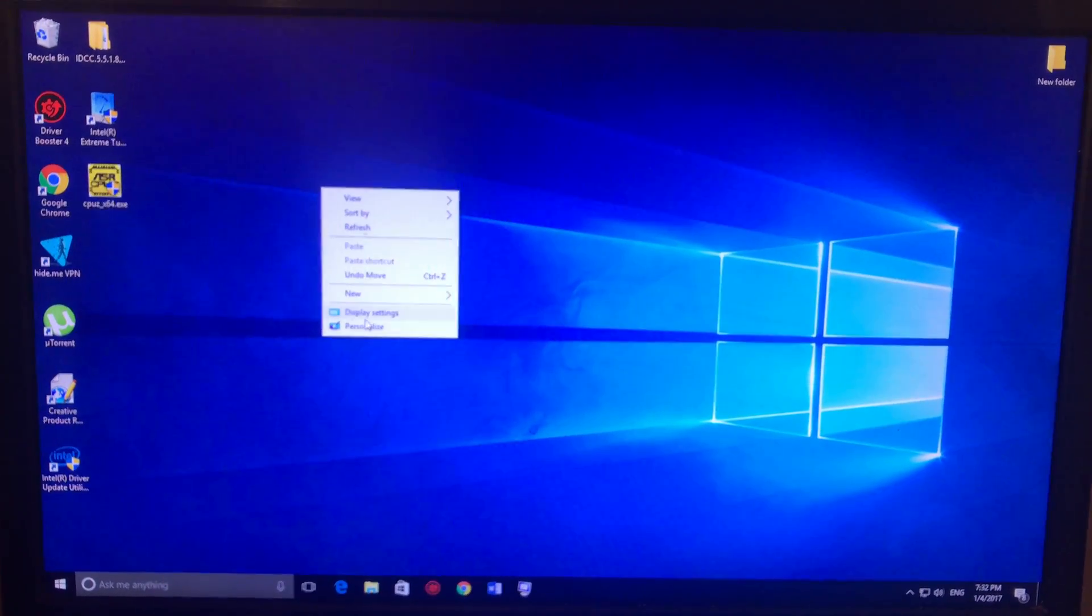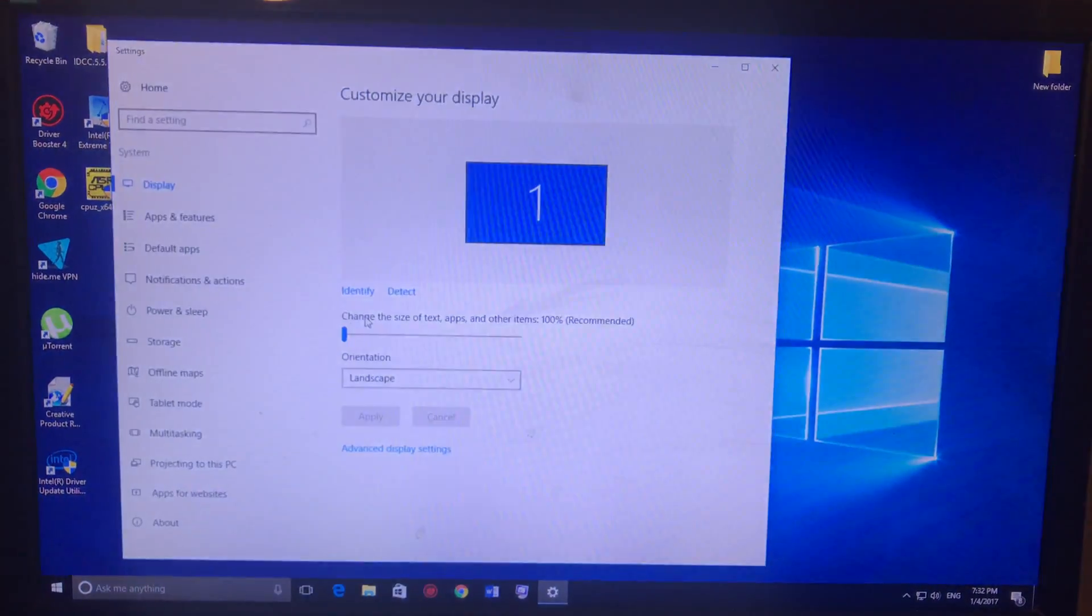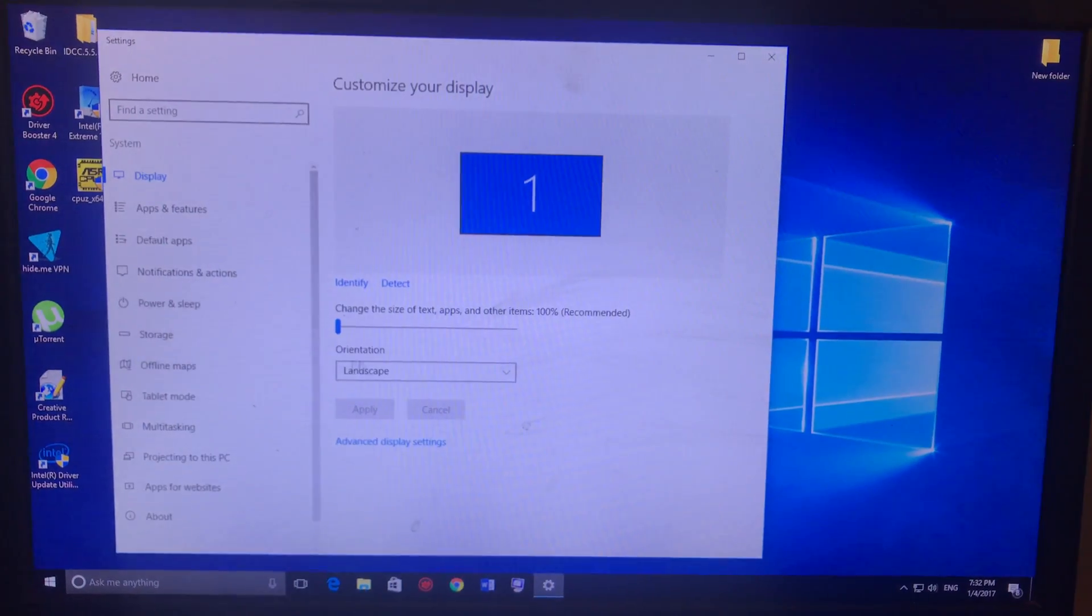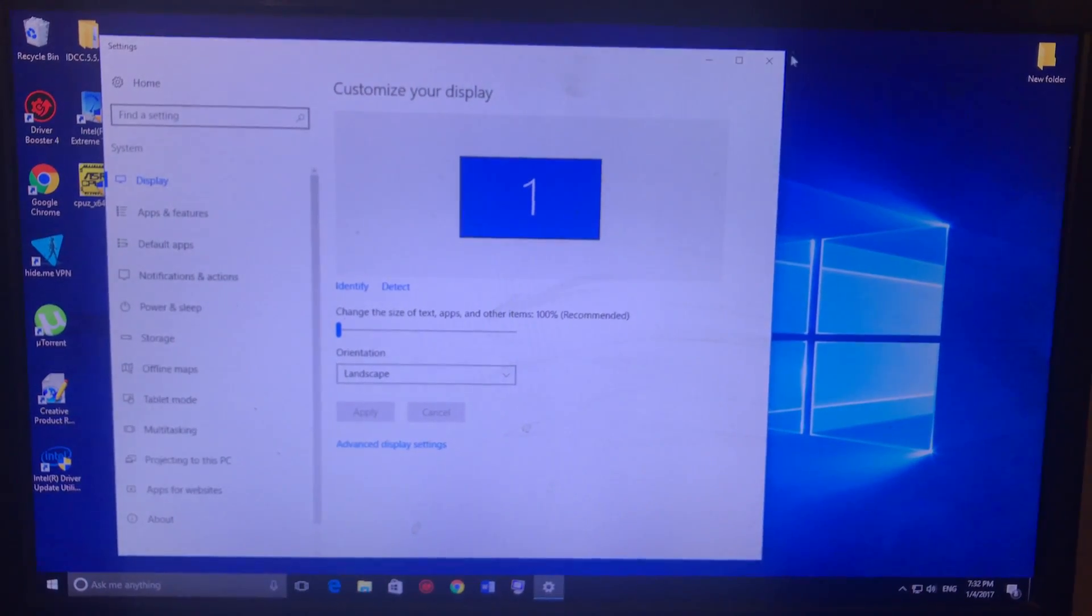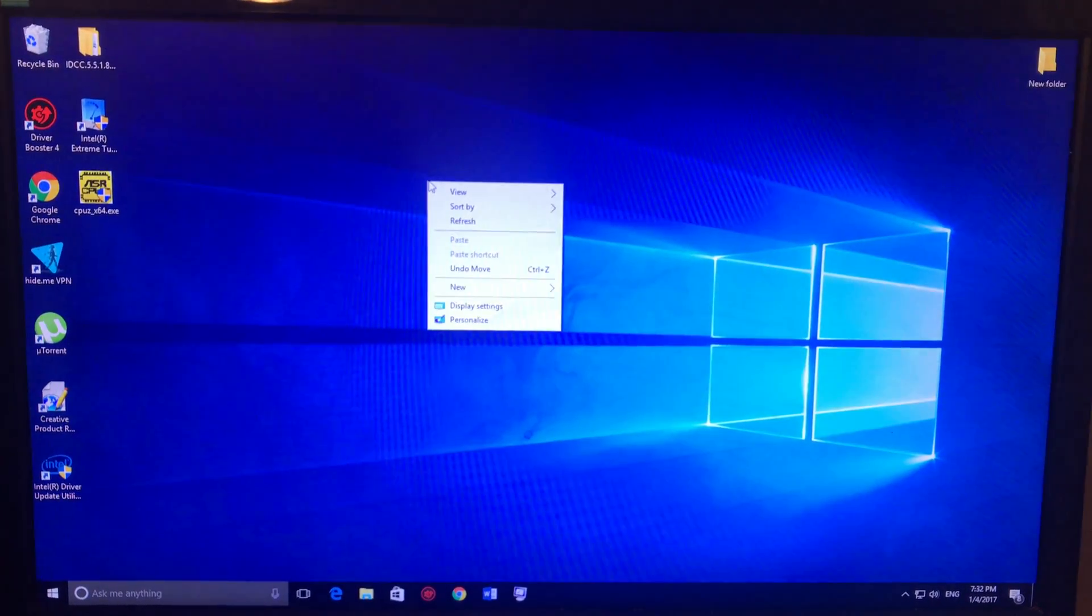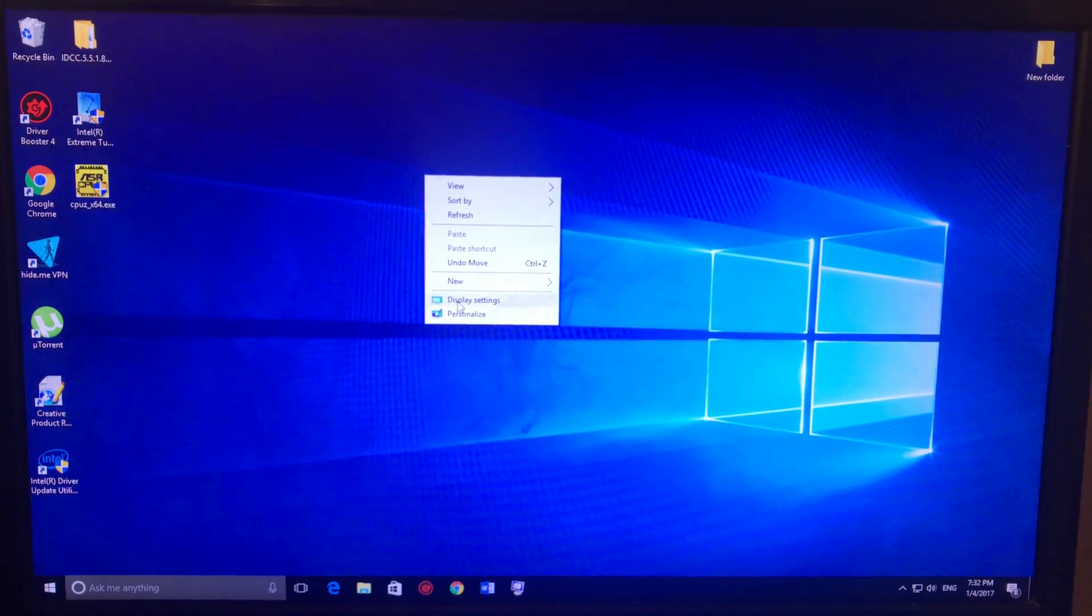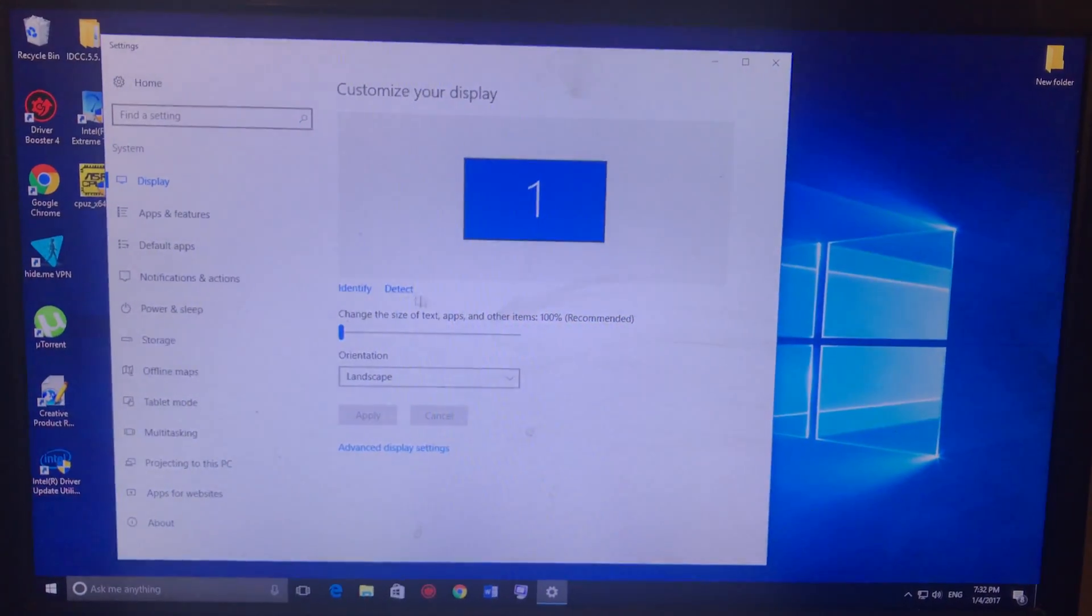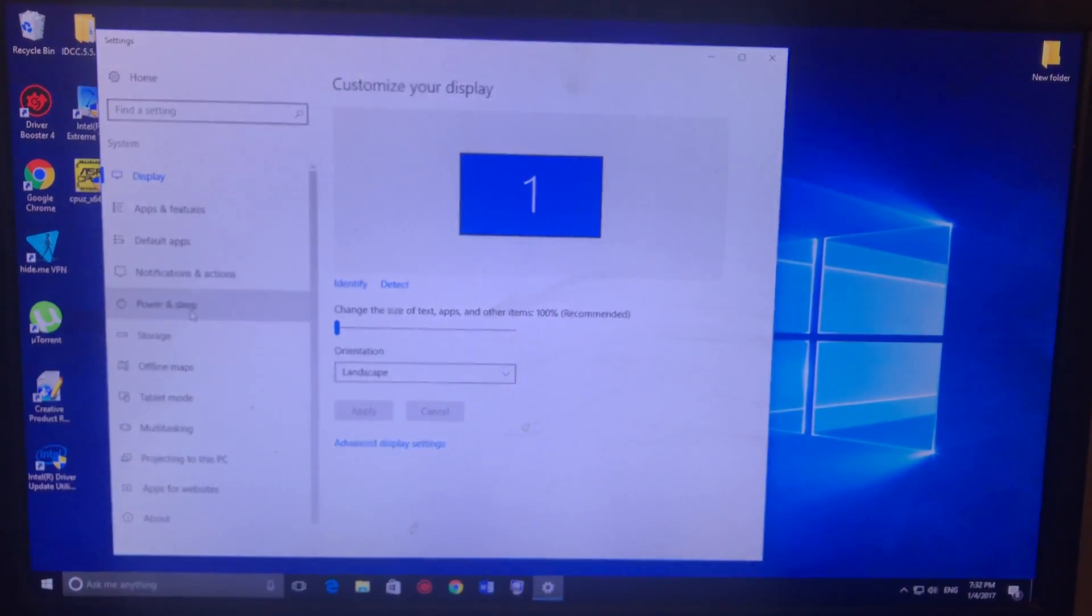We're gonna do something easy. Right click, display settings, power and sleep, additional power settings.